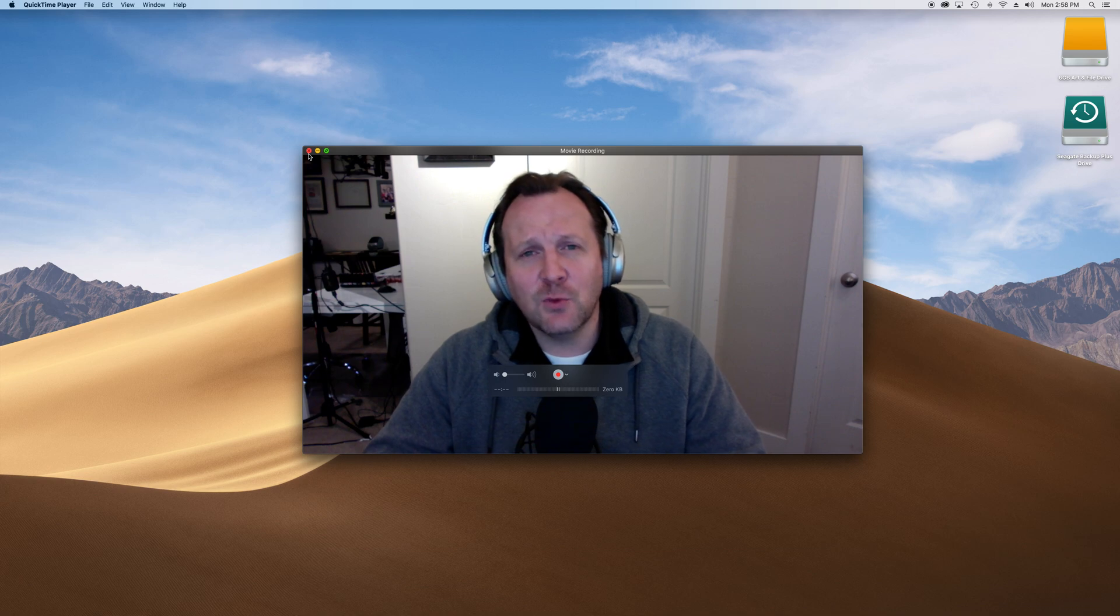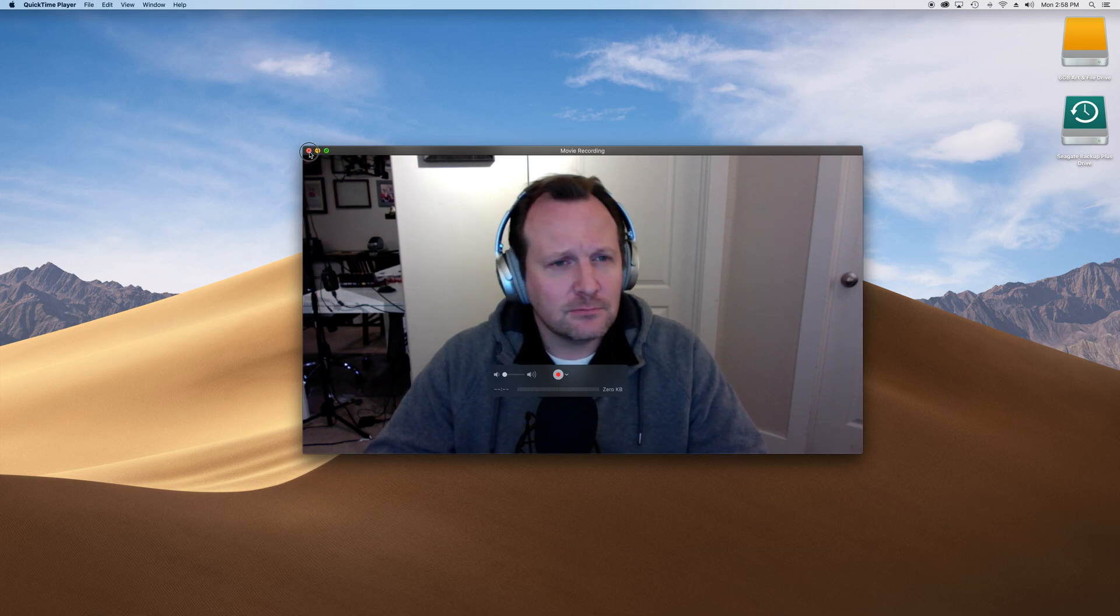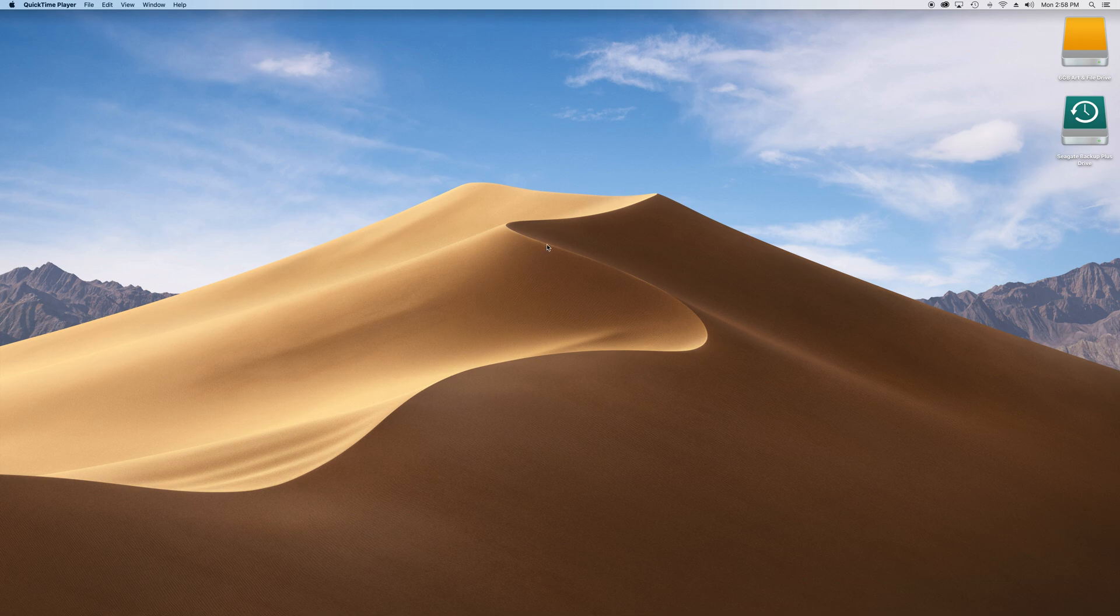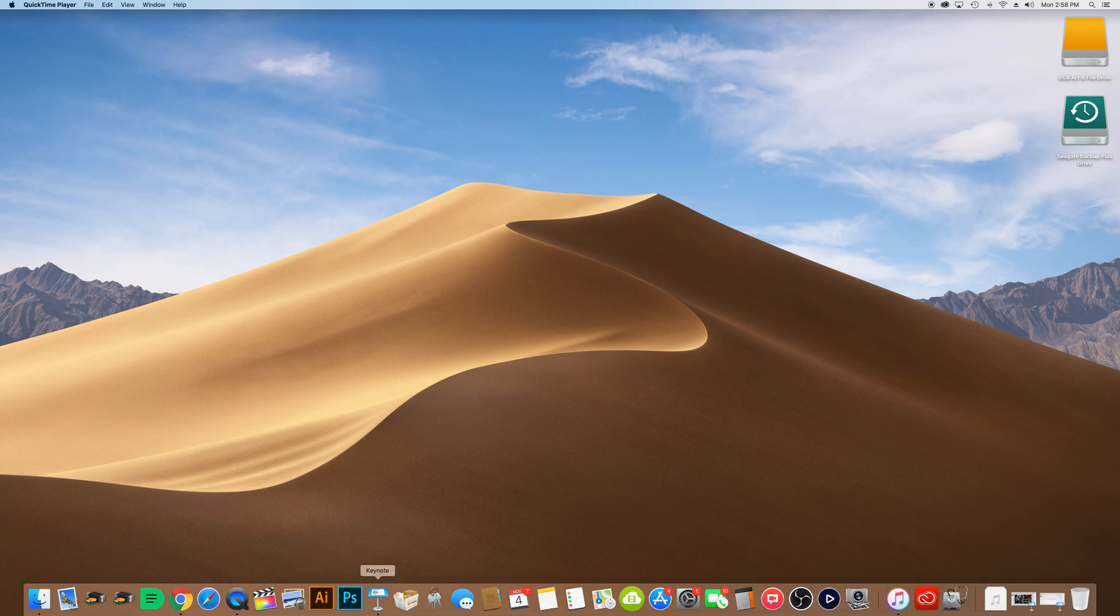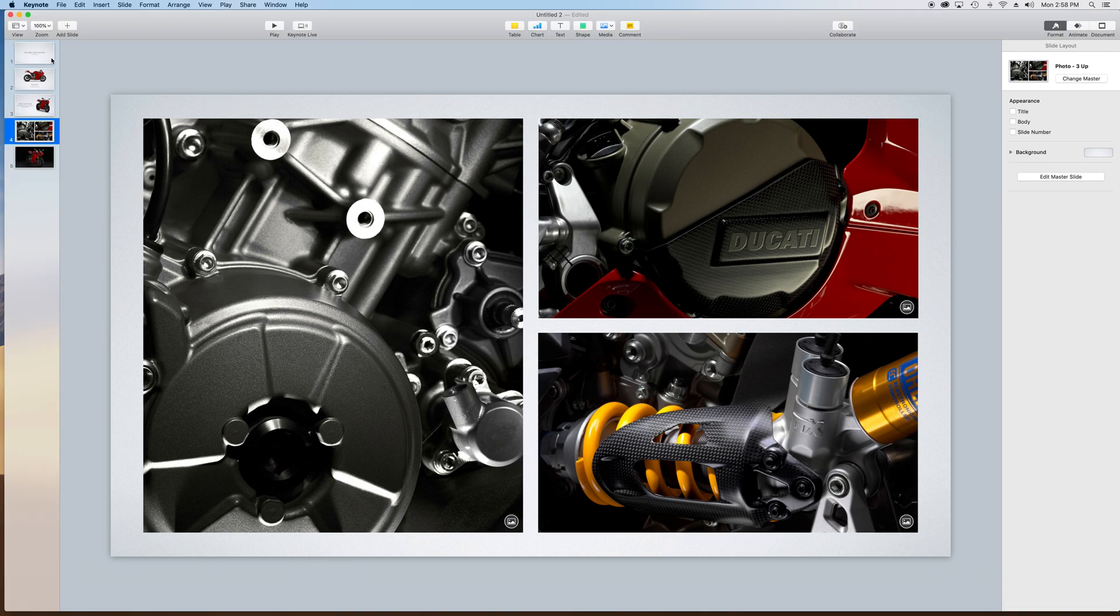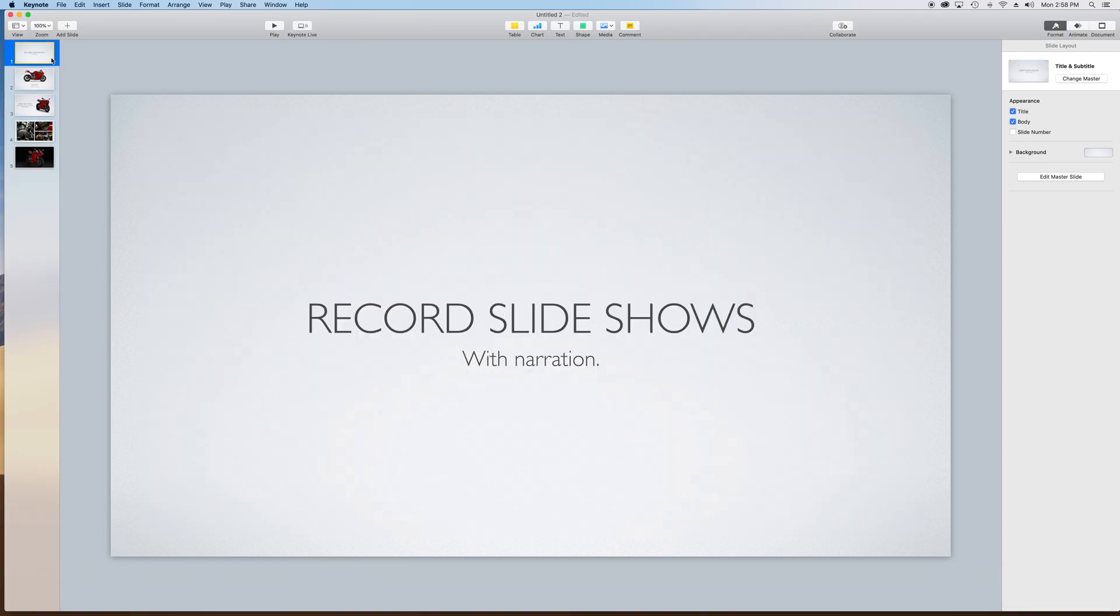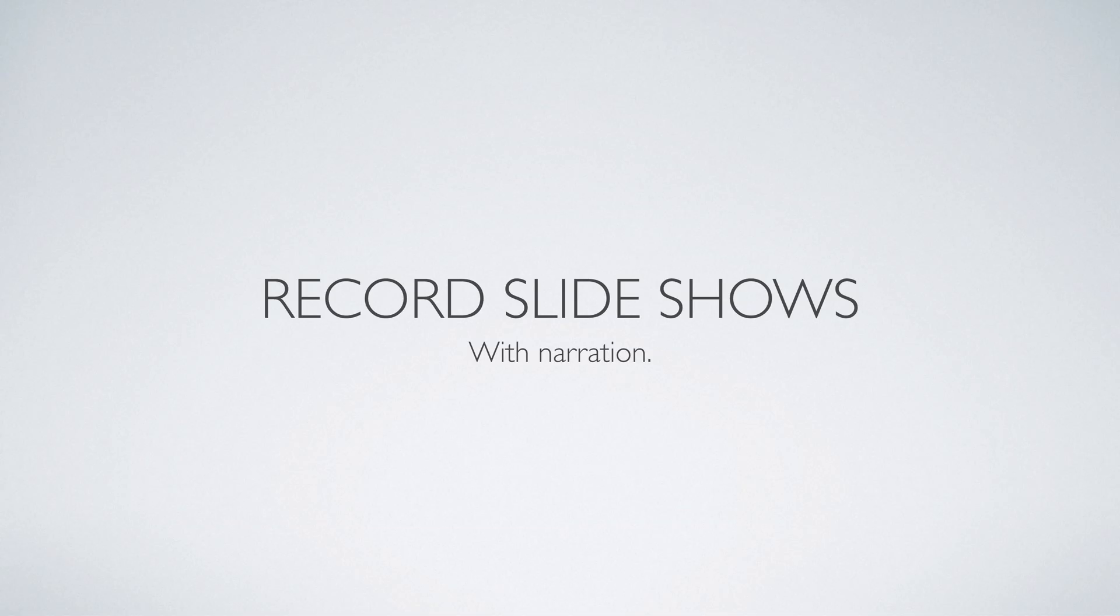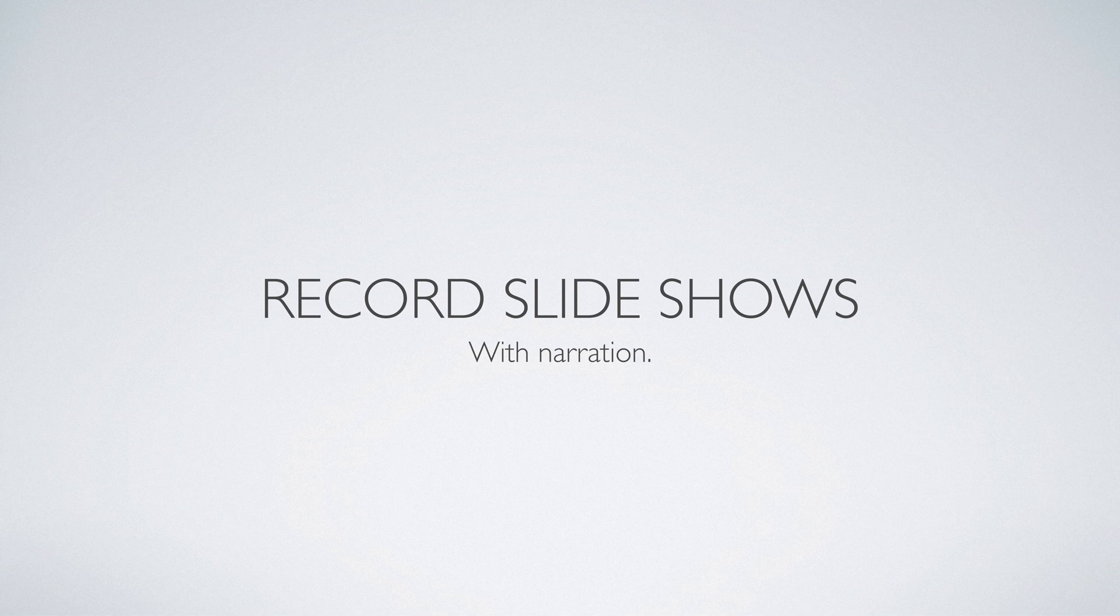I'm going to go ahead and close this window. But it will still be recording the screen capture. And I'm going to go into the presentation app Keynote. You may be using an app like this or PowerPoint. And then I'm going to go ahead and click play on the first slide. And it is still recording my narration.